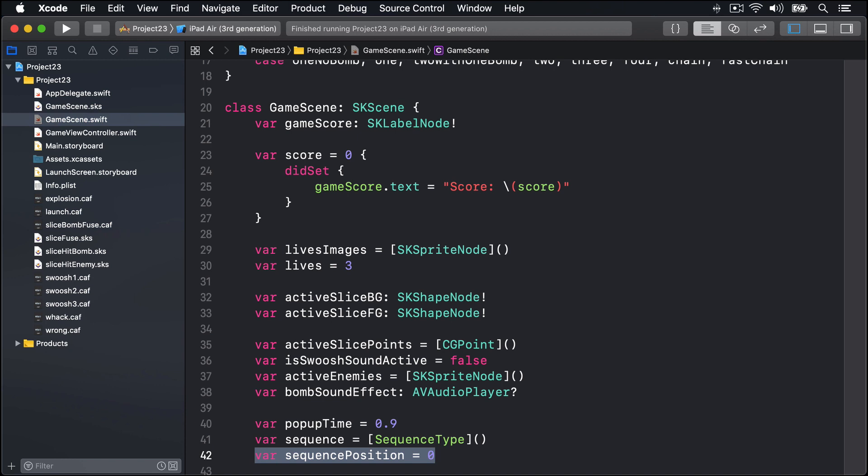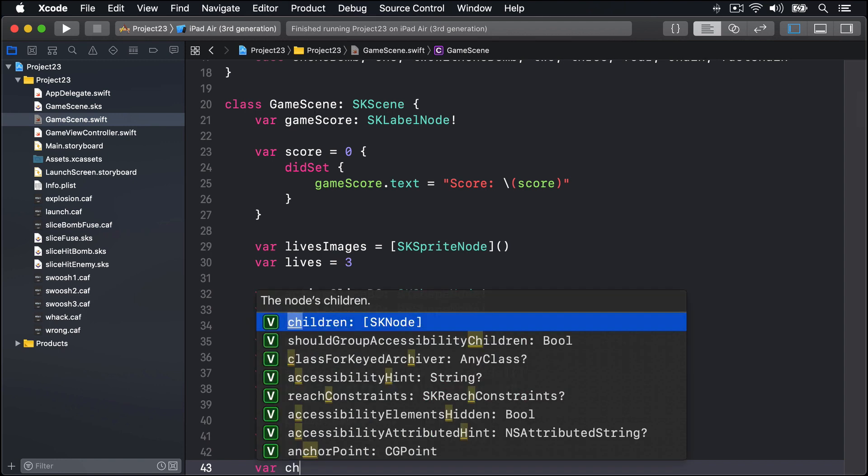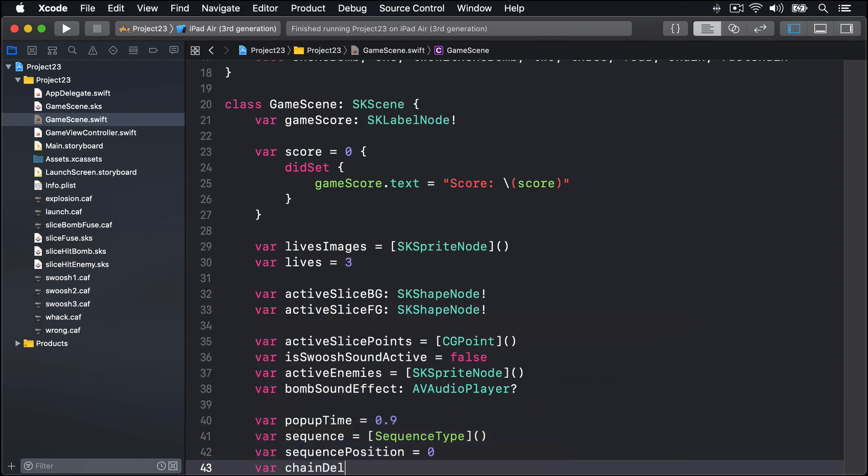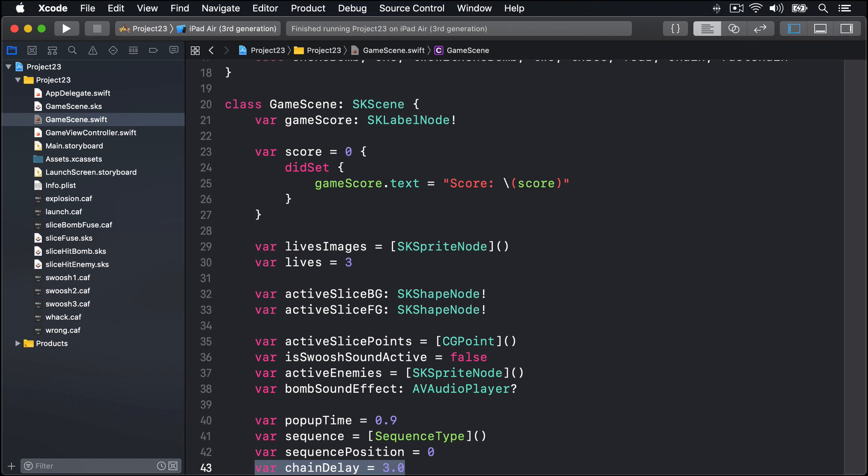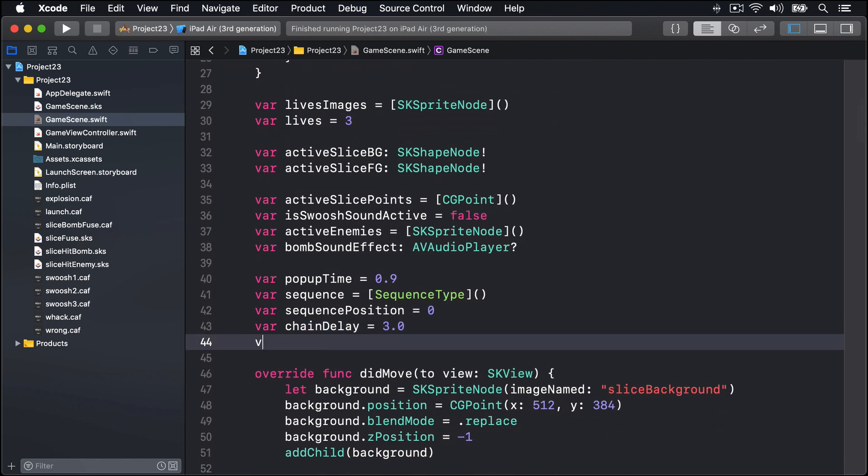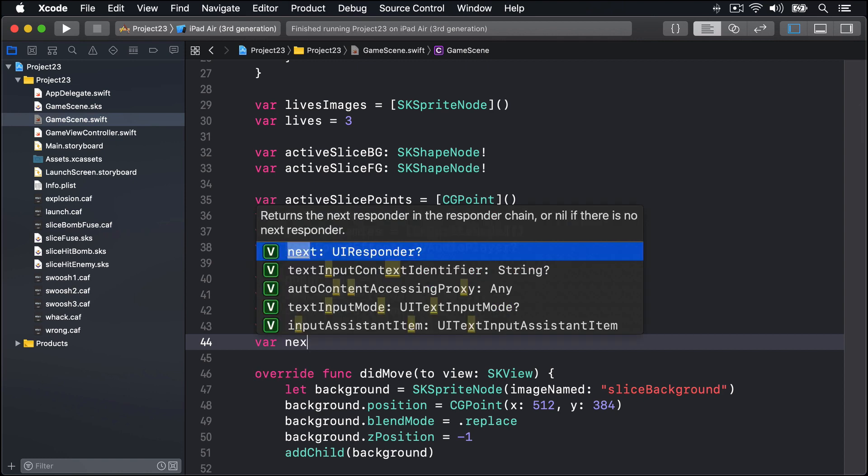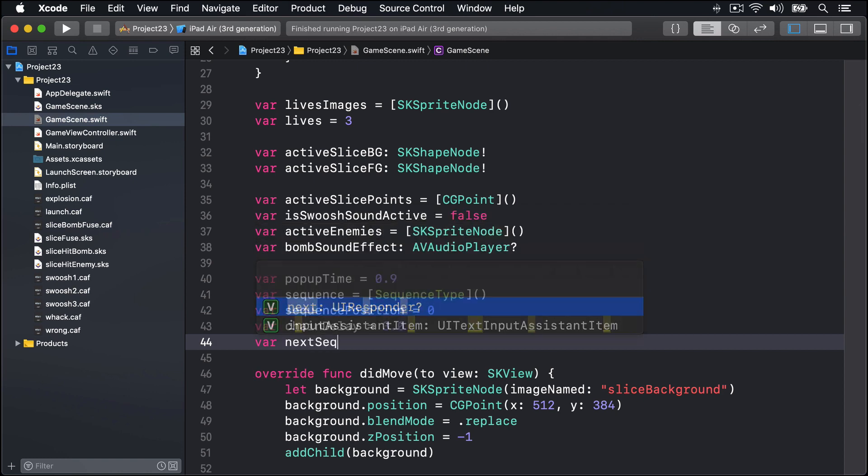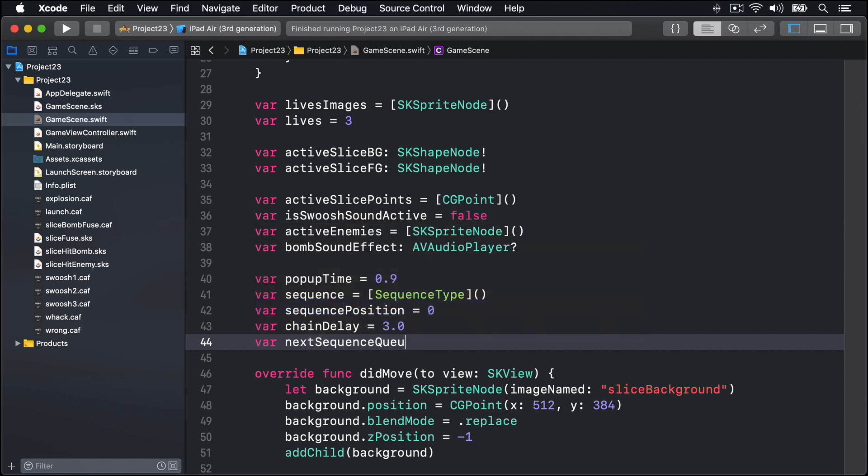Next we'll say var chainDelay is 3.0 - that'll tell us how long to wait before creating a new enemy when the sequence type is chain or fast chain. Now enemy chains won't wait until the previous enemies are off screen before creating a new one, so it's like throwing five enemies quickly but with a small delay between each one. Finally we'll say var nextSequenceQueued equals true. This is used so we know when all the enemies are destroyed and we're ready to create more.